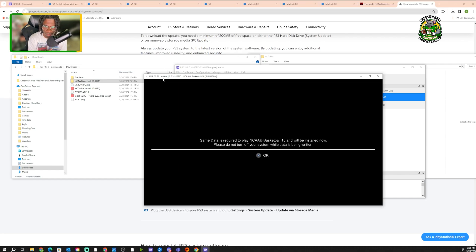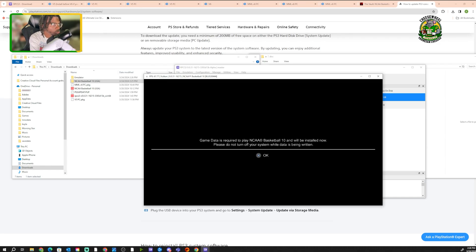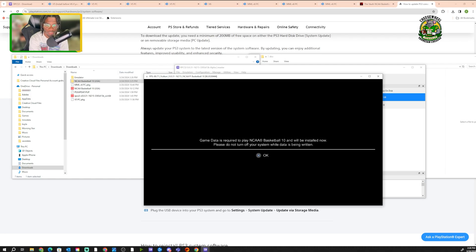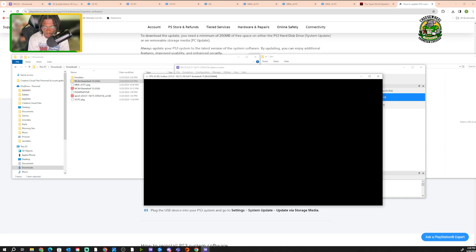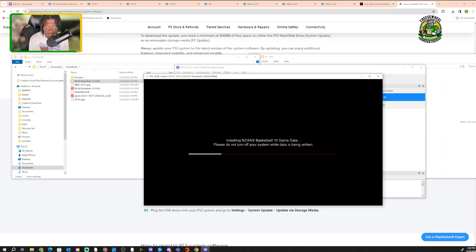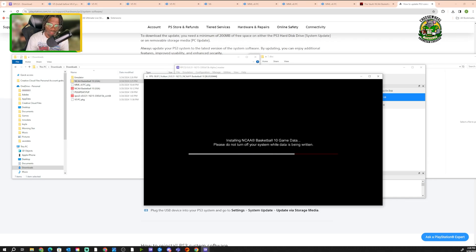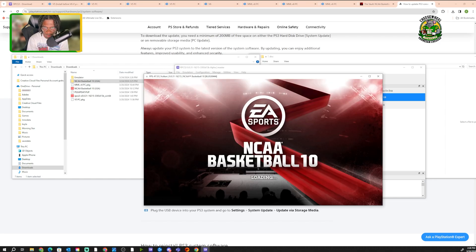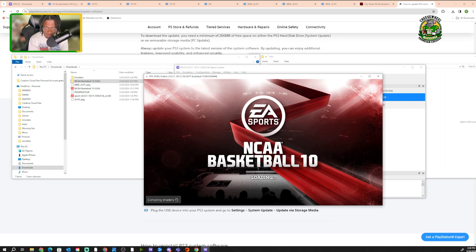Now that we're back, now that it's done, it went through that long process. It's gonna say game data is required. You want to take your controller that we hooked up. Make sure it's hooked up to the PC and you set it to settings. You want to click A or X, depending on what controller you got. And it's gonna say installing NCAA Basketball 10 game data. Do not turn off the system while this is being written. Don't do anything here. Don't exit out. Don't do nothing, because this is important. We gotta do this before we install the mod.